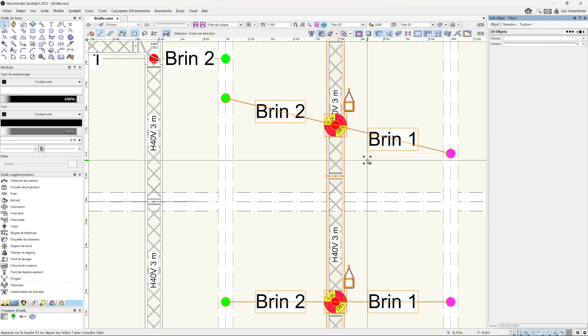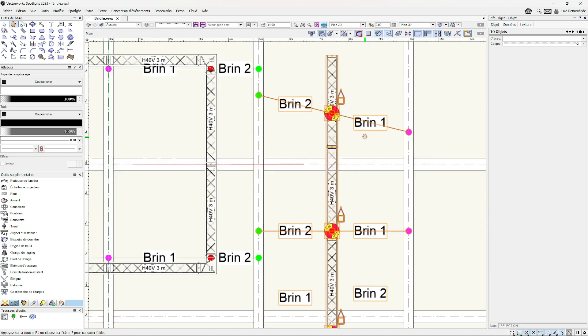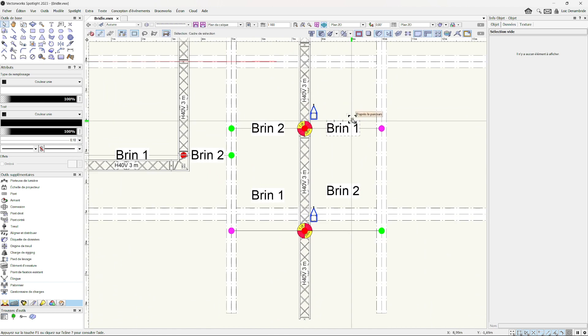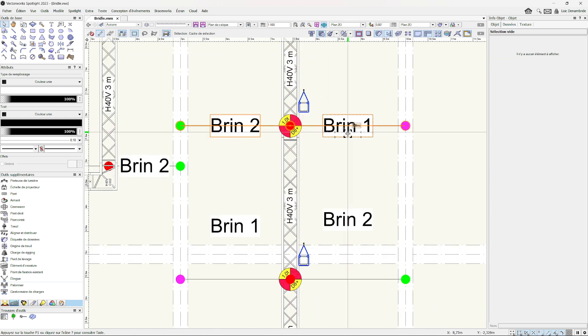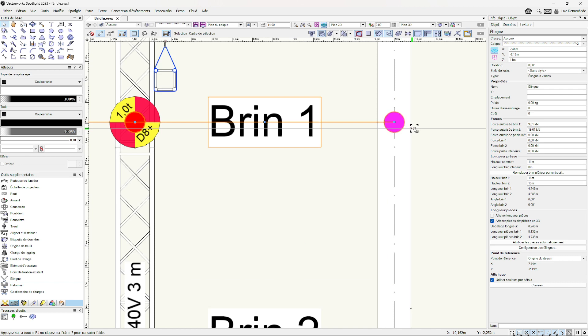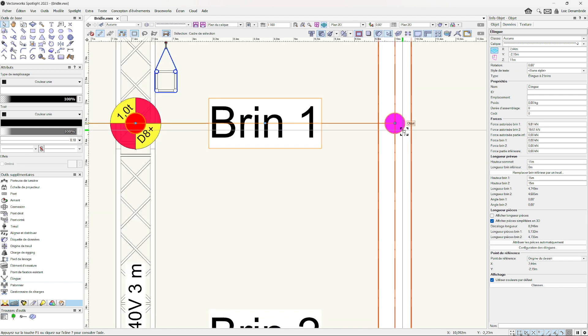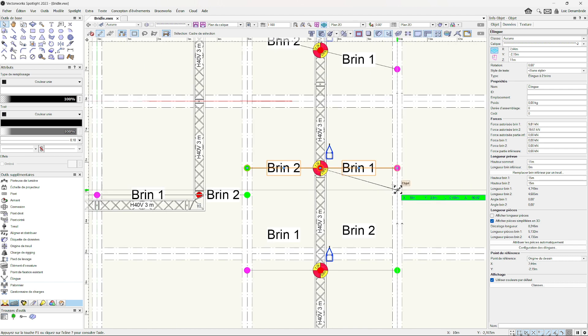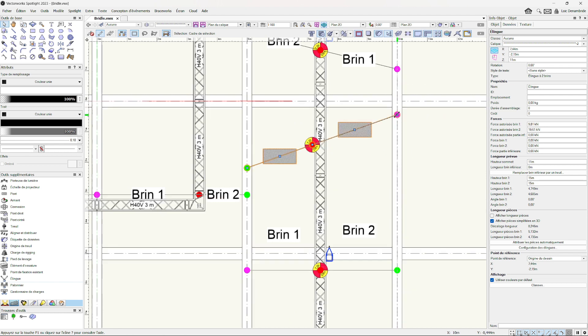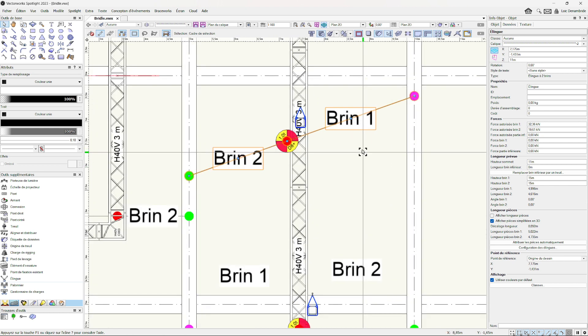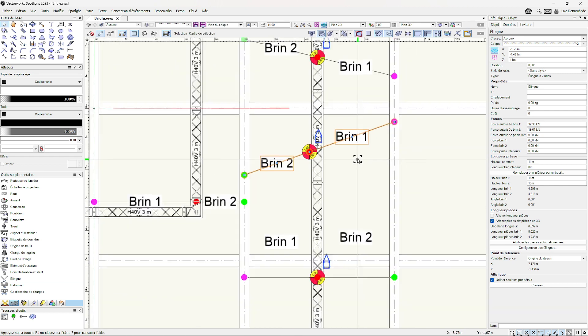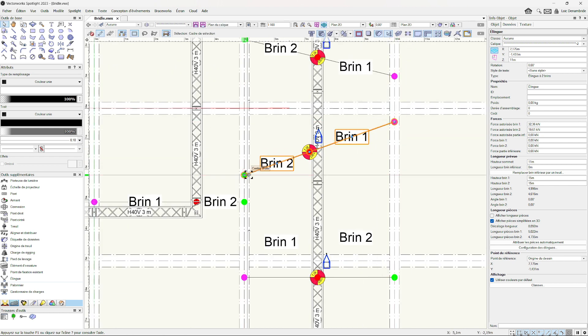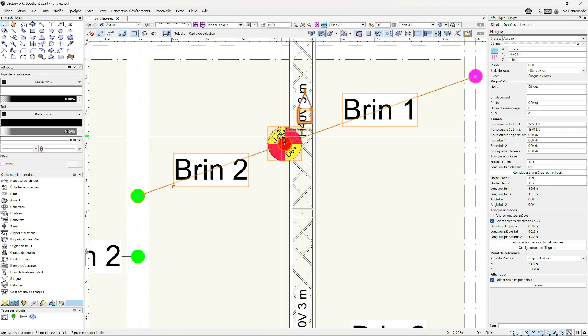For example, I want to change this leg, just this one. Double click, you have a little blue square just here. You click on it, and I want this one, for example, just here. It changes the construction of my bridle just for this leg. This leg is the same.